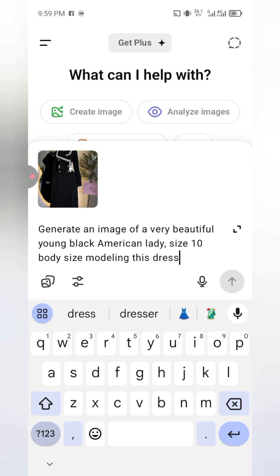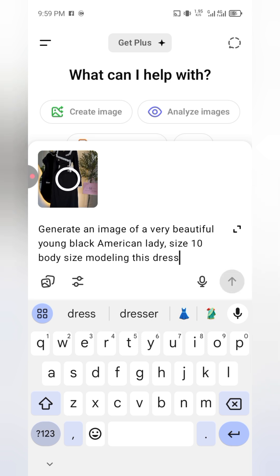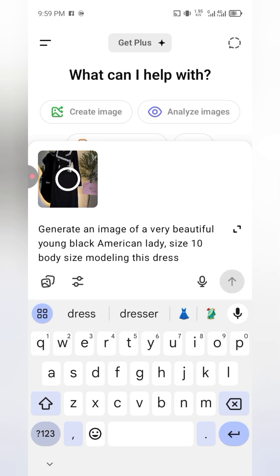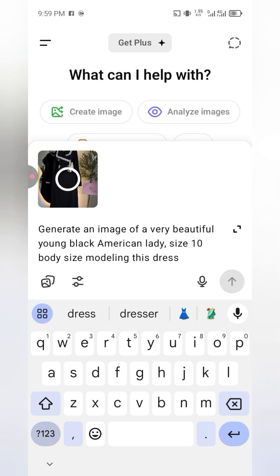Then write a prompt on what you want ChatGPT to do. I'm writing a prompt right now. This is the prompt I'm going to write to ChatGPT, and then it regenerates that exact dress with a model wearing it, modeling the dress. It's really simple, it's not something difficult. If you are not yet subscribed to this channel, please subscribe for more interesting content and to learn about AI and how you can navigate it.